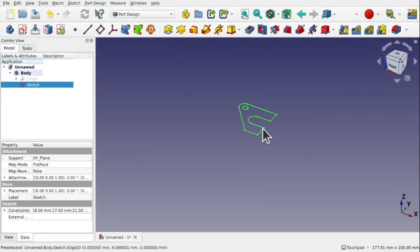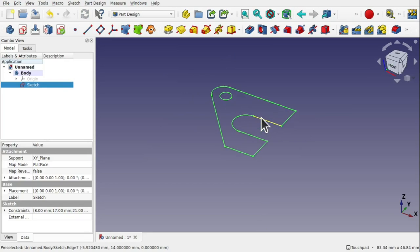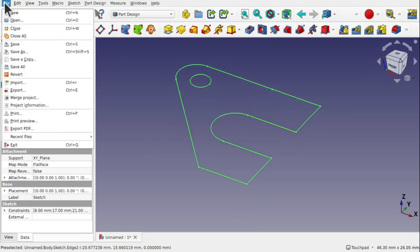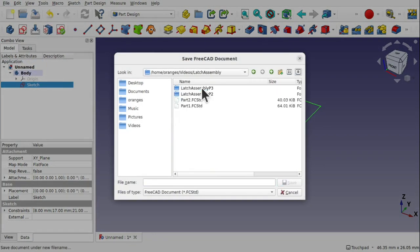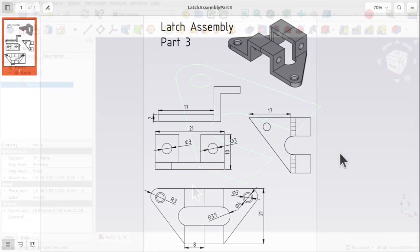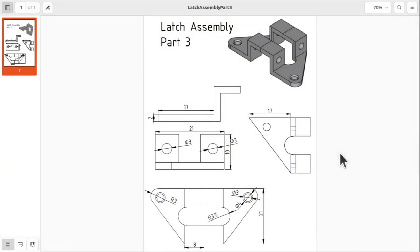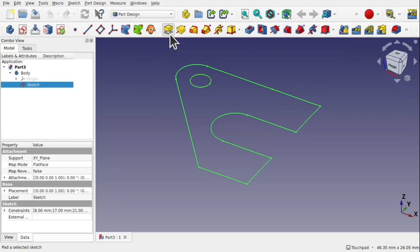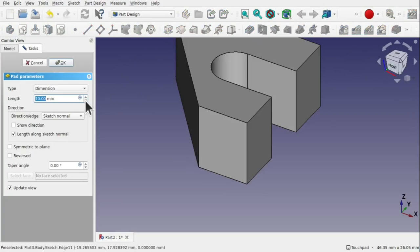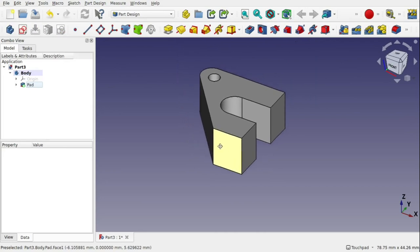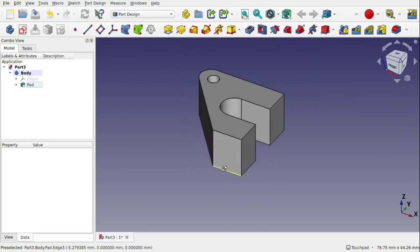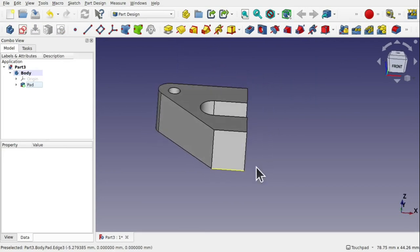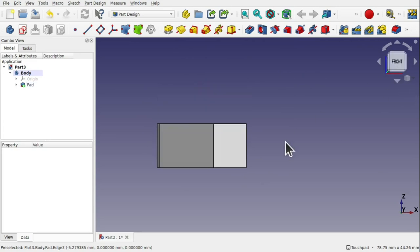We can close this and we've got our first sketch. I'm just going to save the document, saving it as part 3. The next step of our journey is to pad this. We're looking at the full height of the object which is 10mm. Taking the sketch in the part design we just add the pad and set that to 10mm and hit OK. Now we've padded the object we can move around to another profile. We're going to come around to the front view and we're going to tackle the object from that profile.